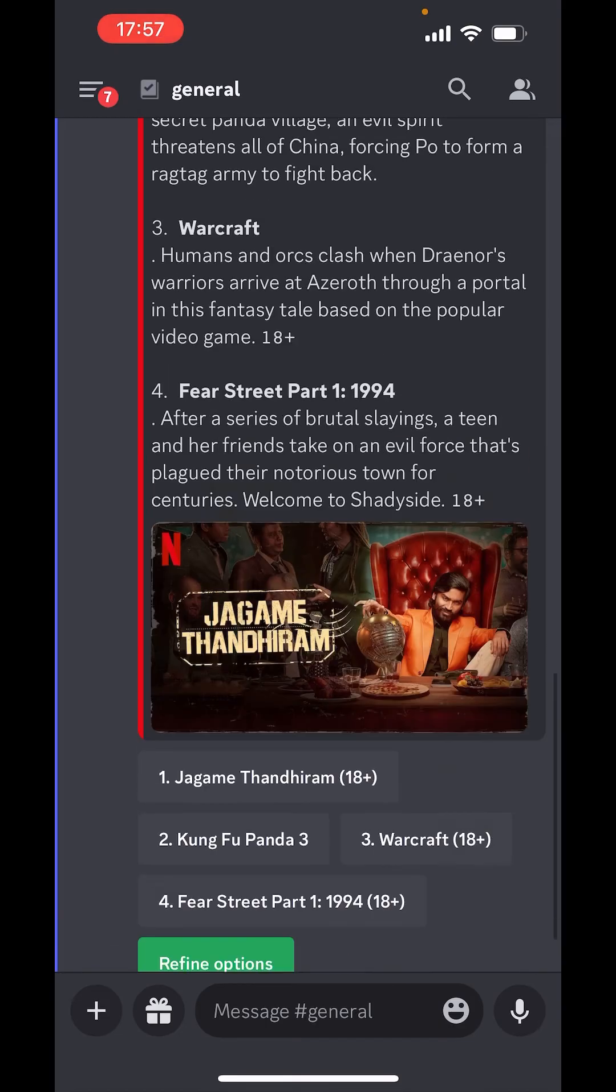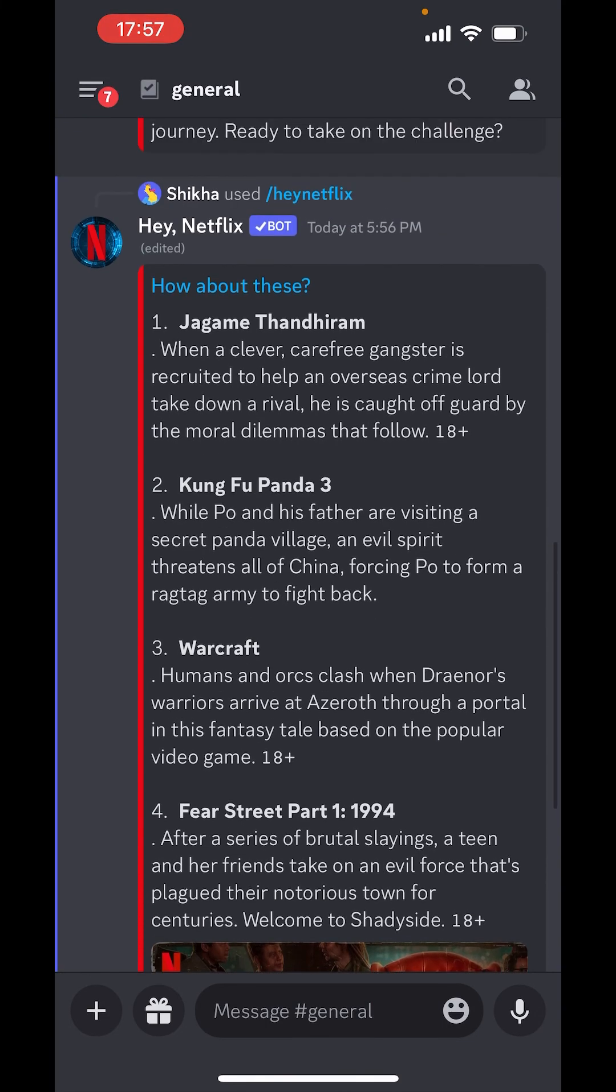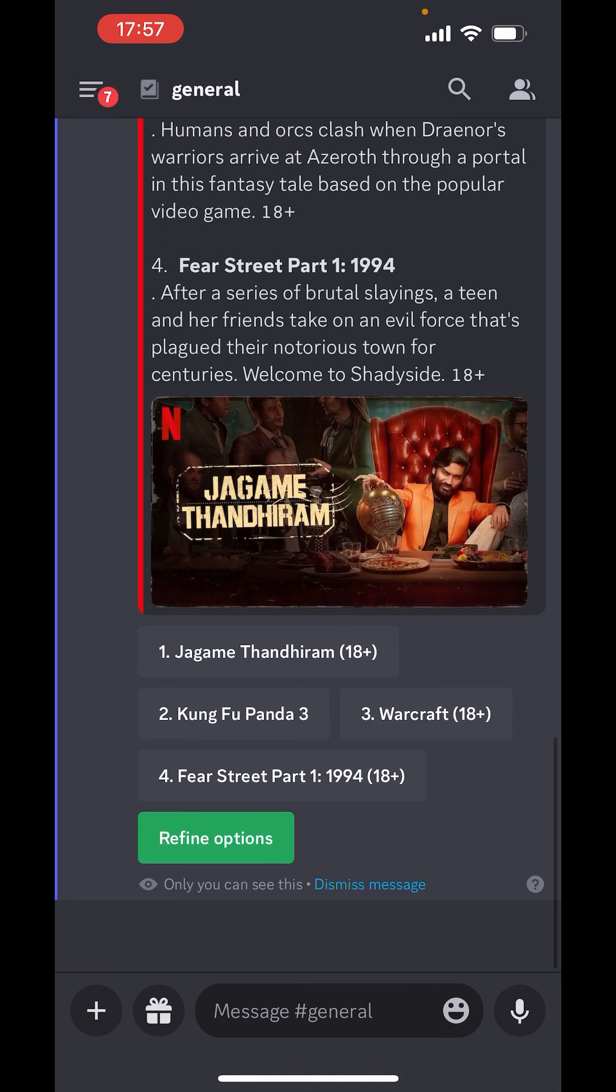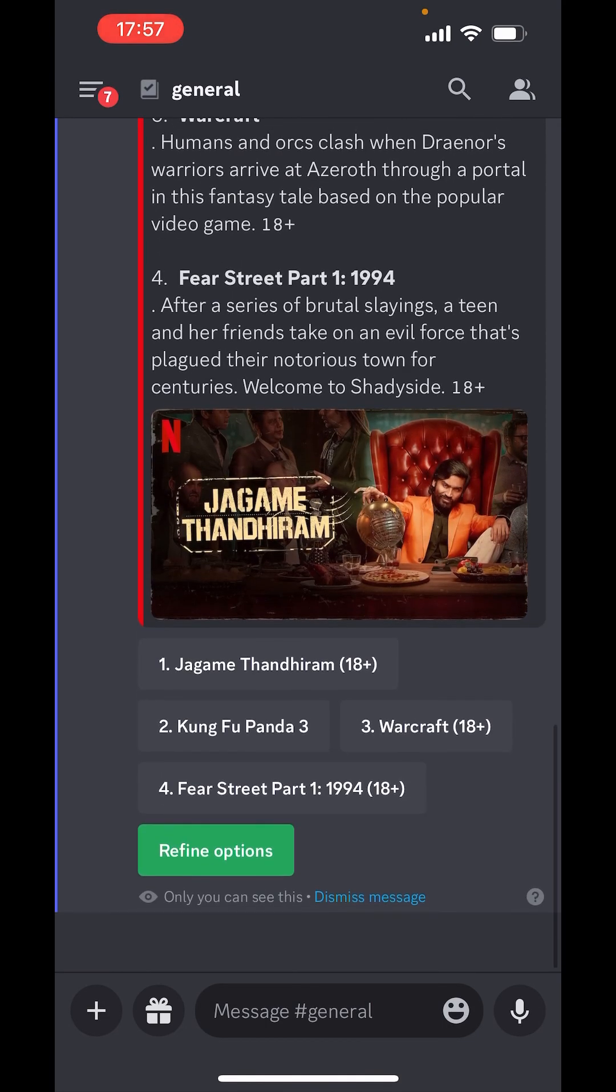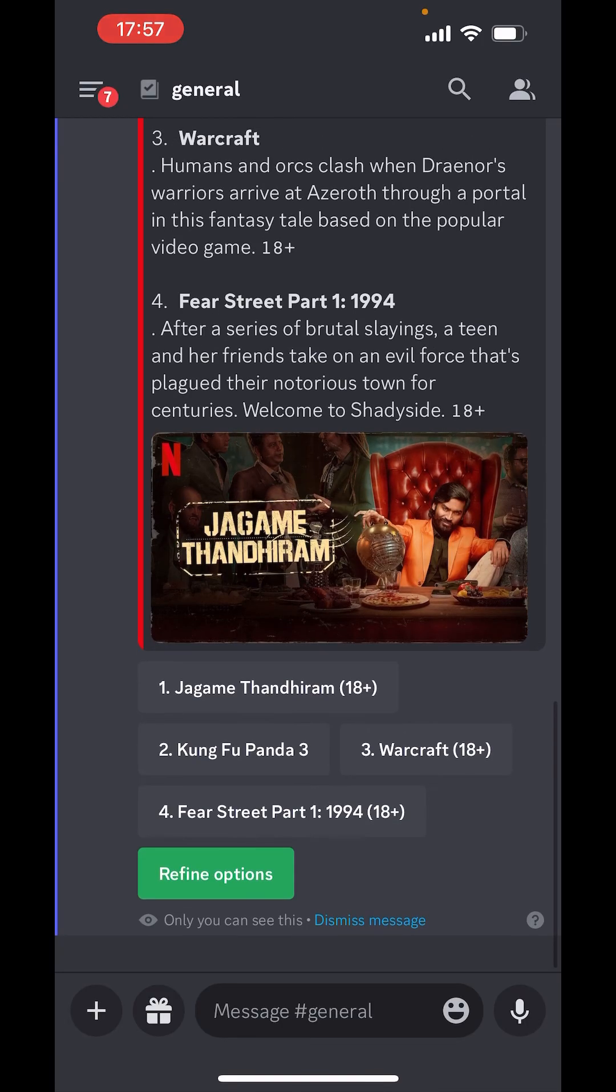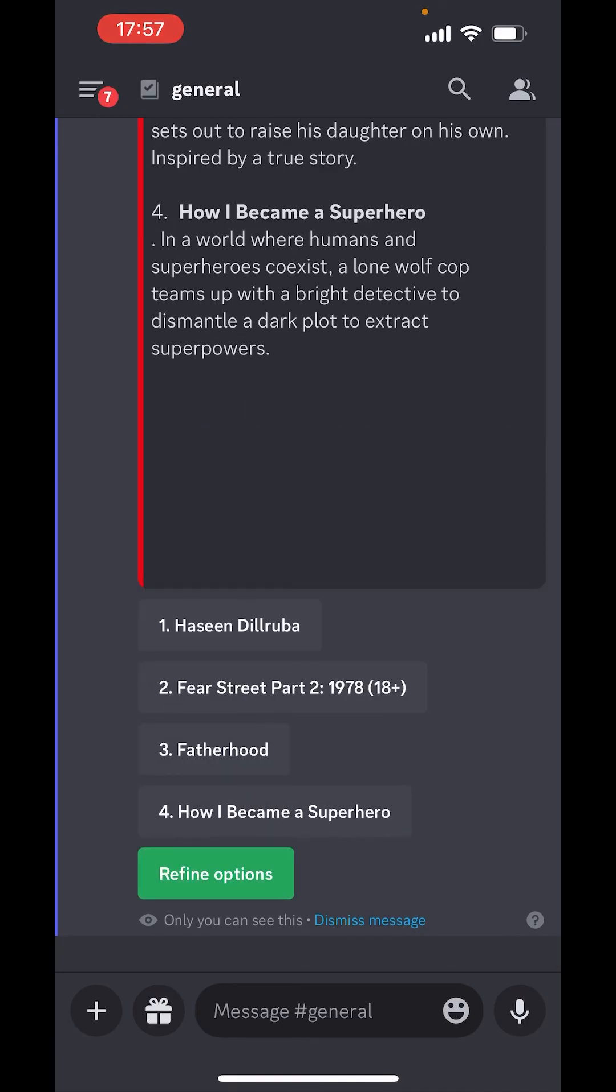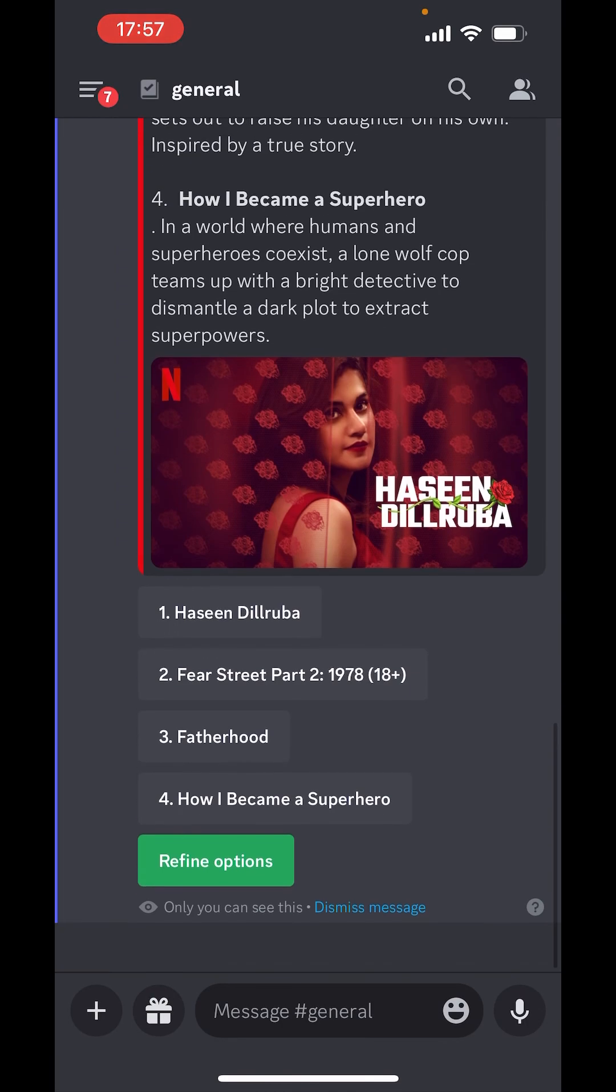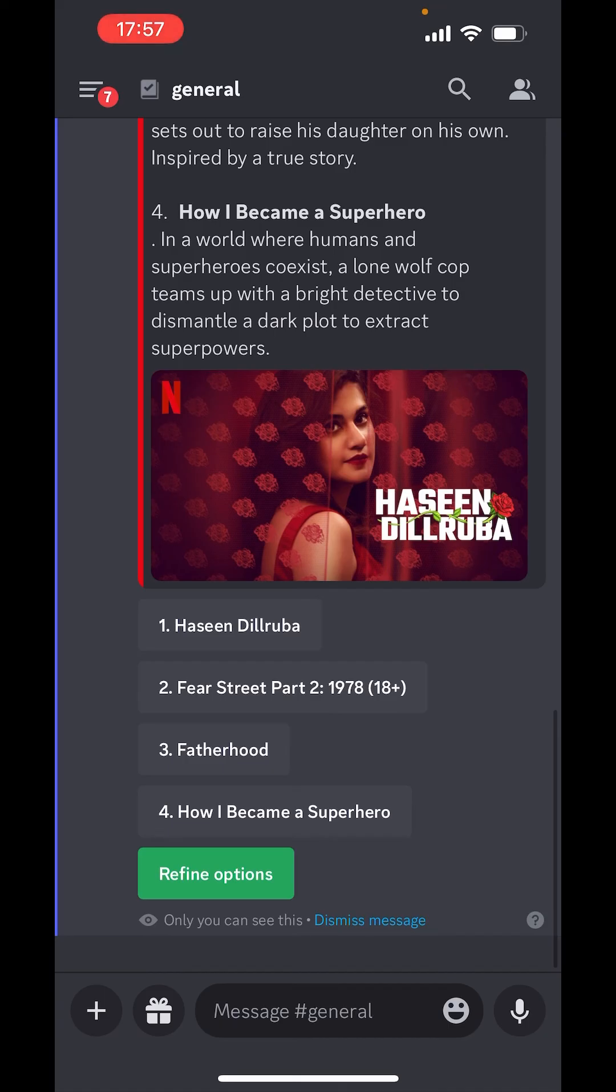Now, what all you want to watch? From here. Refine options. I will choose fatherhood.